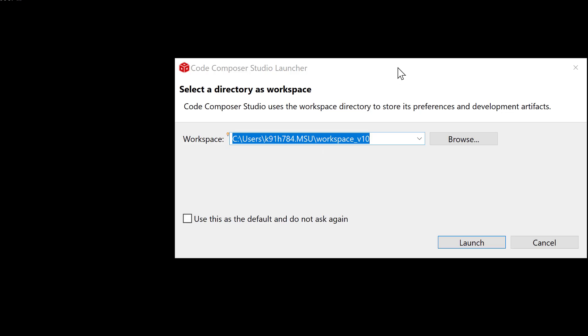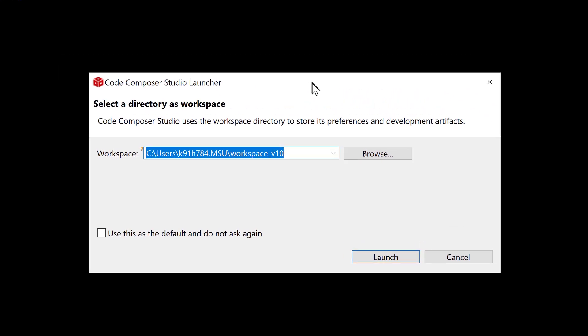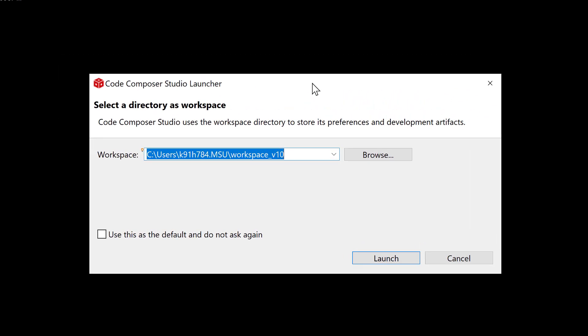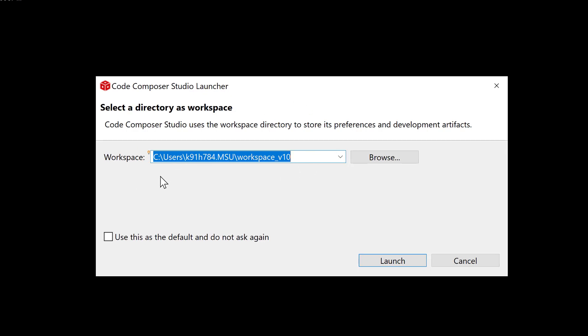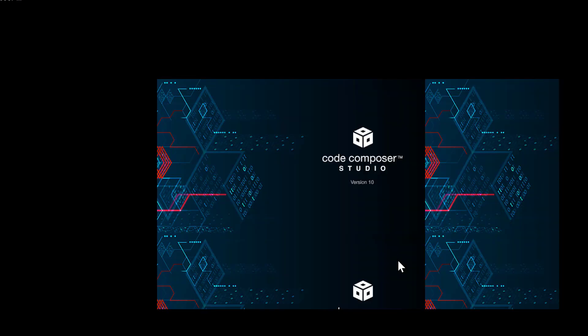The default is going to be in your user's directory. That's a decision for you to make because if you want to access these files from different computers, you might want to put it somewhere like on a network drive. I'm going to leave mine here just because this is my main computer, and I can move this later. But just remember, this is going to be where all of your stuff is going to go. I'm going to use this default and don't ask again. All your projects will be in here. I'm going to launch Code Composer and see what happens.